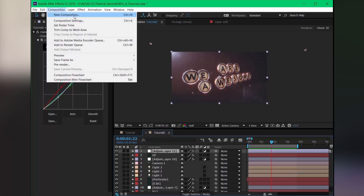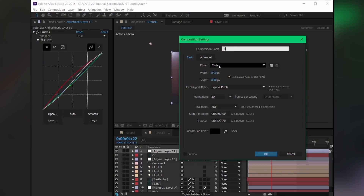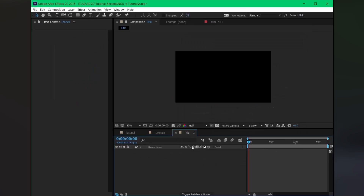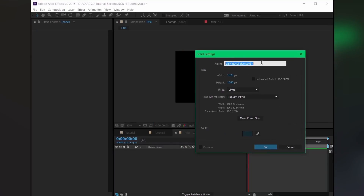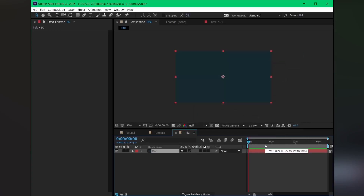Create a new composition — 1920 by 1080. Then use Ctrl+Y to create a new solid and name it 'bg' (unit bg). Just create a decent background for the title.